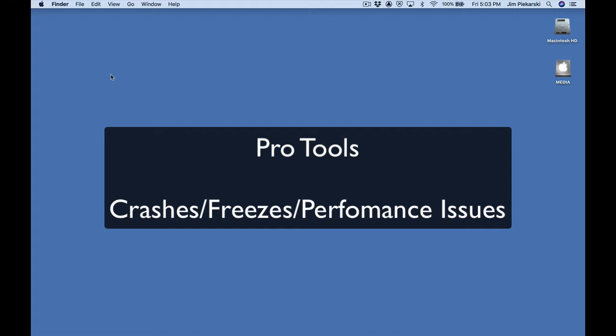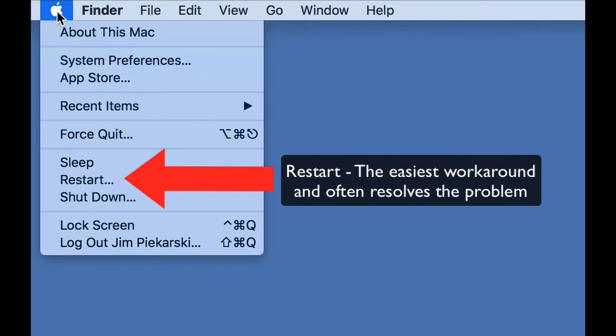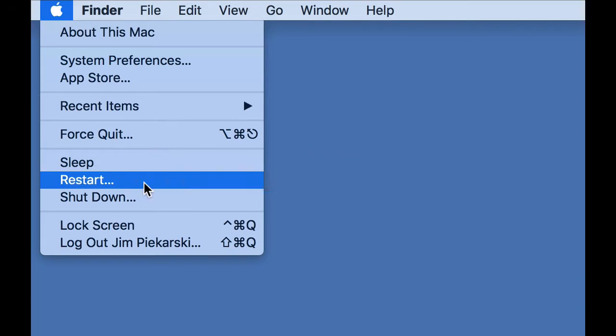In cases like that, I find the easiest thing to do is simply to restart the computer. Here in a Mac, Apple menu, restart.